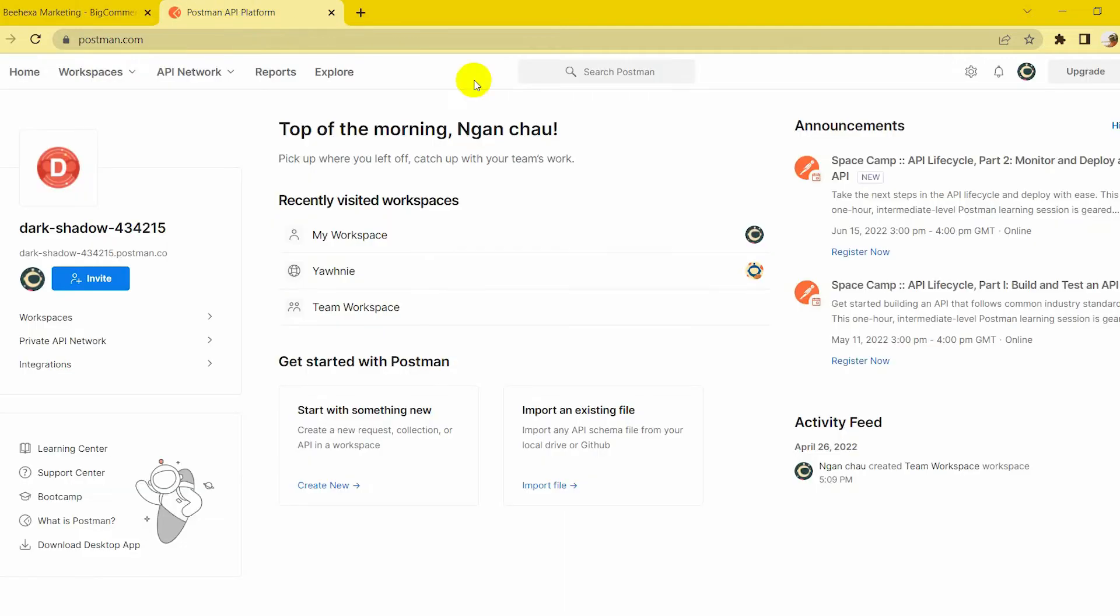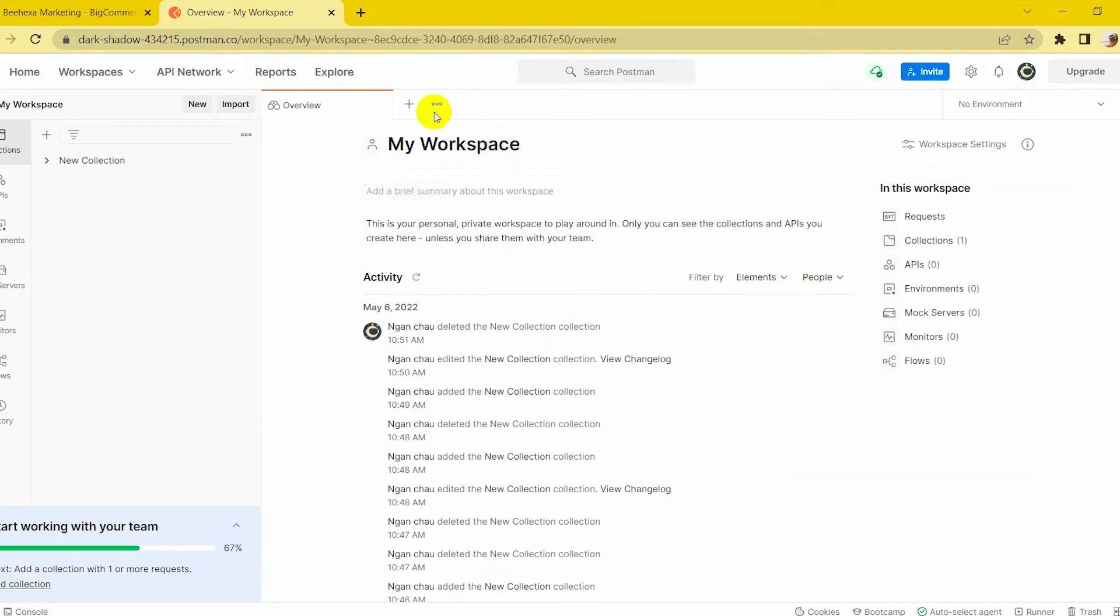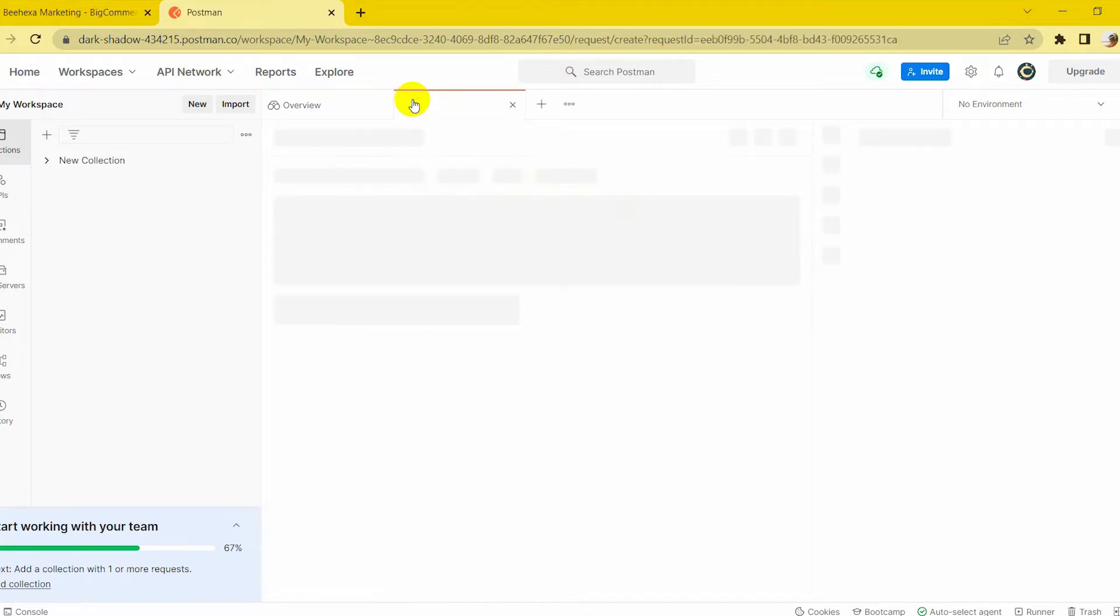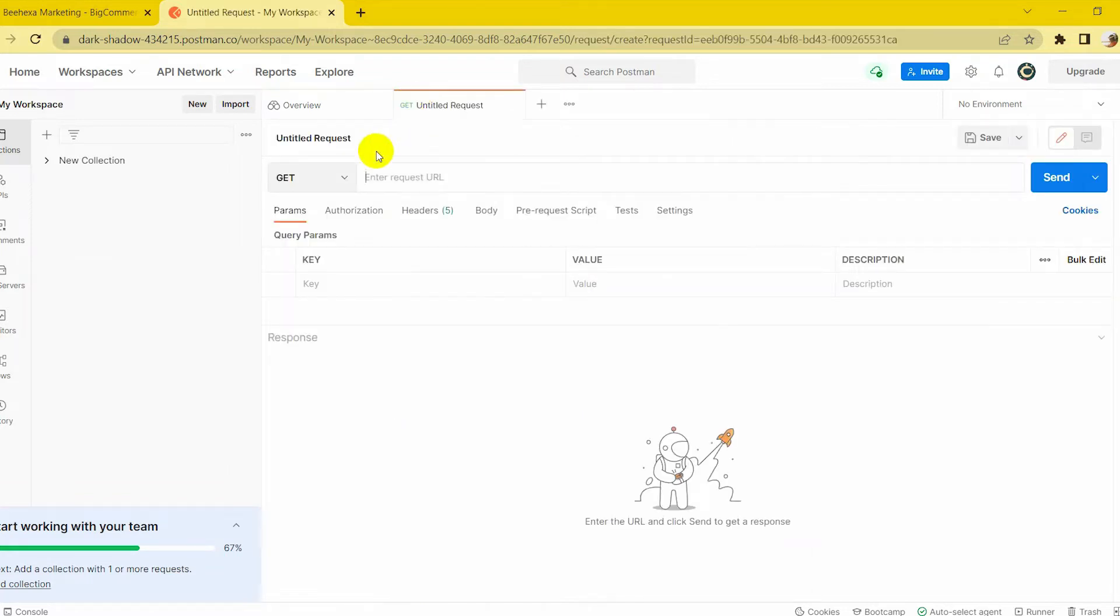Log into your Postman and create a new workspace. Create a new GET with this endpoint.